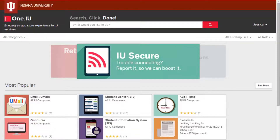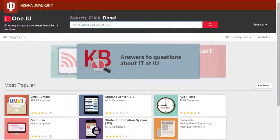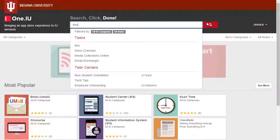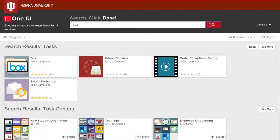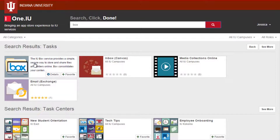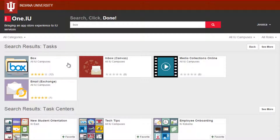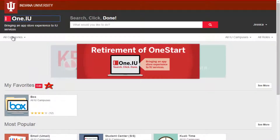I often use Box, so I'd like it to appear in My Favorites. I search the term Box and see its task icon in the results. Instead of clicking on the icon, which will send me to box.iu.edu, I hover over it. I see a few things change, including two new buttons: Details and Favorite. I click the Add to Favorite button. Navigating back to the home page, I now see the Box task icon in My Favorites. Perfect.